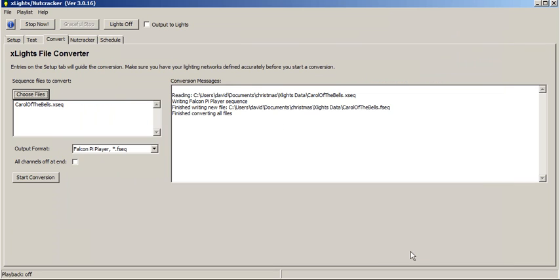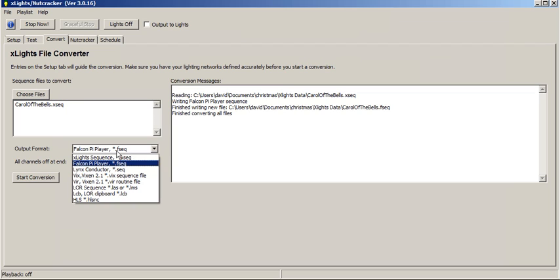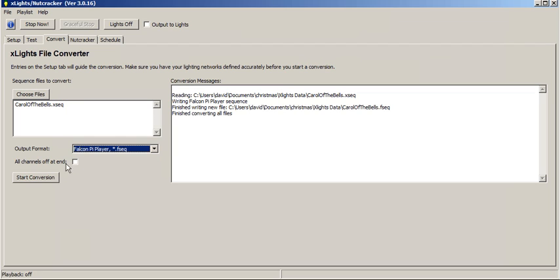So we open that file, and then on the output format, we want to pick the Falcon Pi Player. And then we hit the Start Convert button.